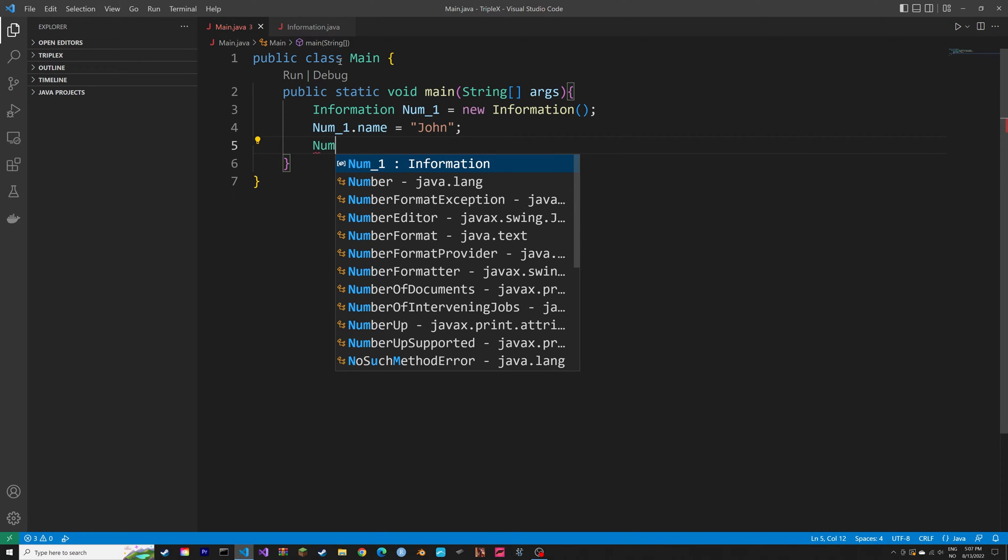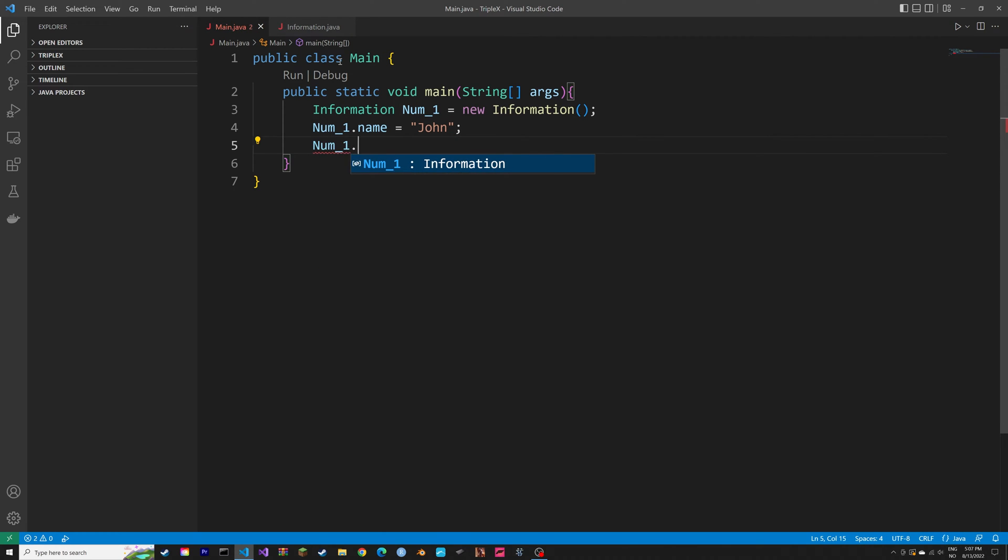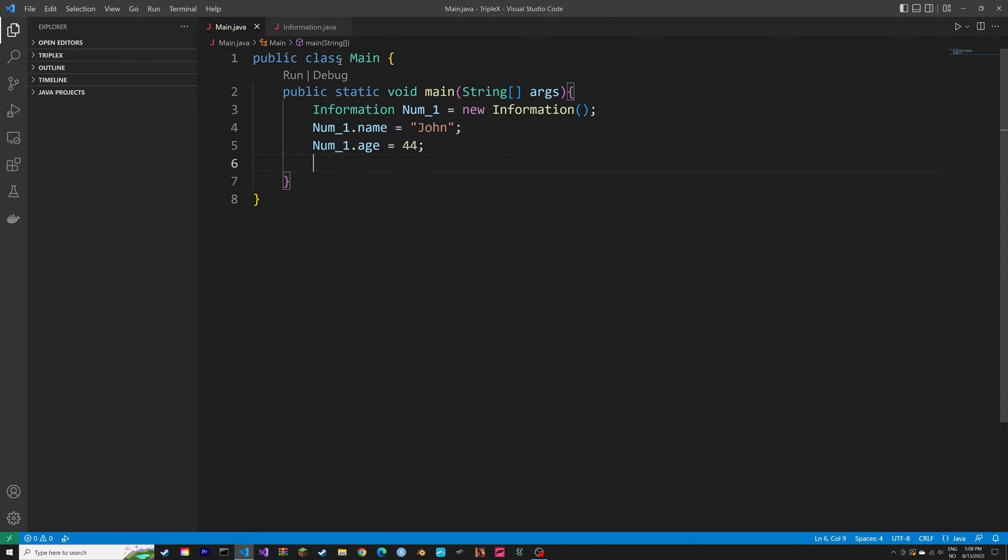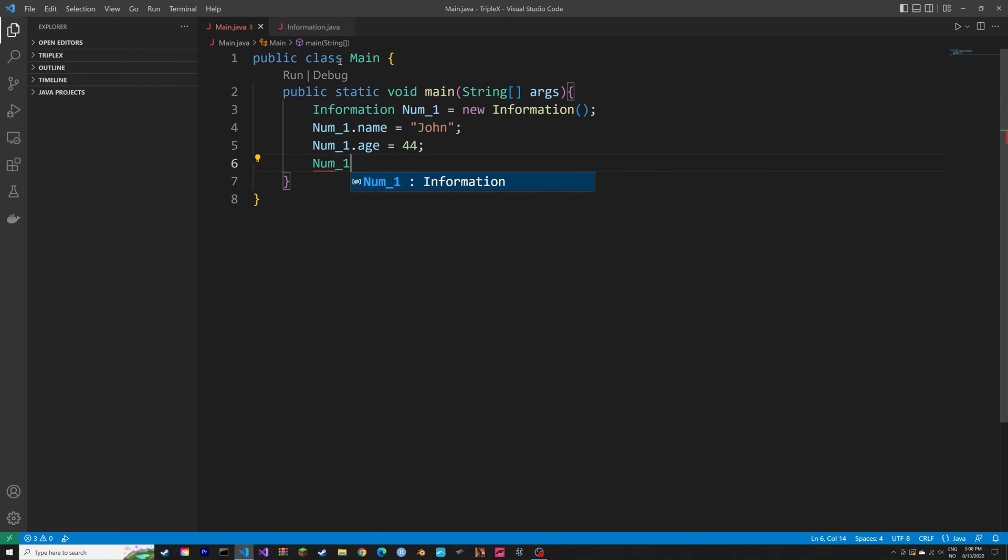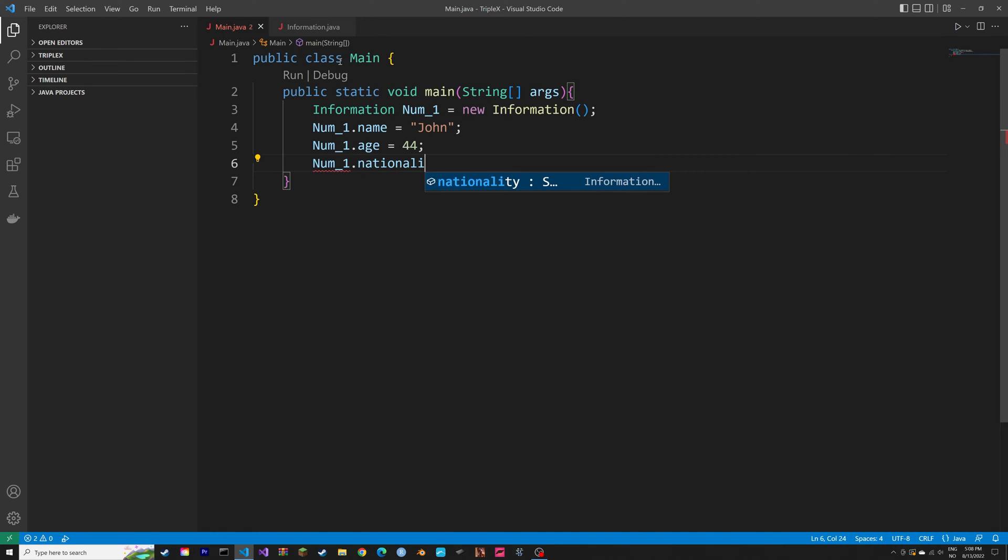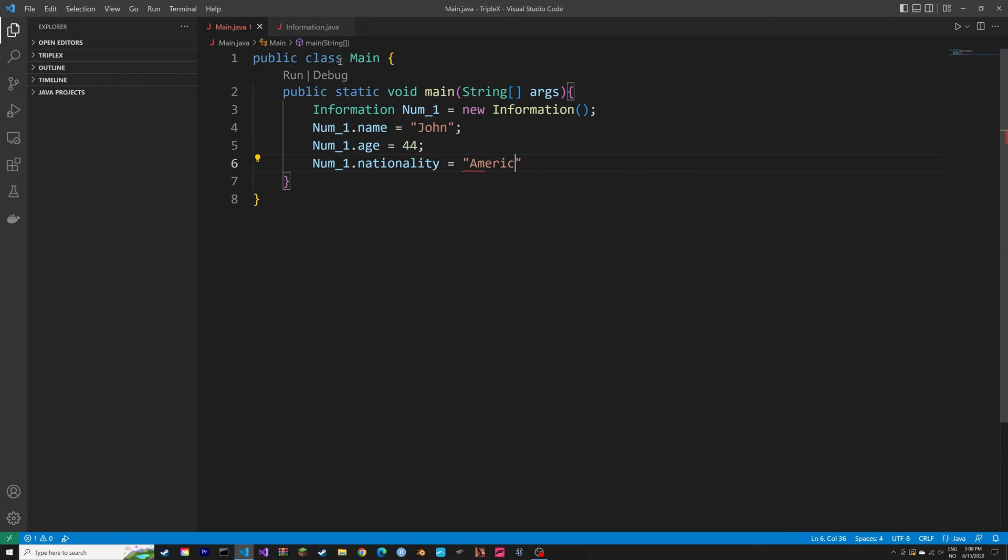Semicolon, and then num_1.age. Then you can set age for the person in this object. And because this is an int, we can just type in the number. And then we can add a nationality to the nationality attribute of the objects. So just type in a nationality, American for example, and then semicolon.